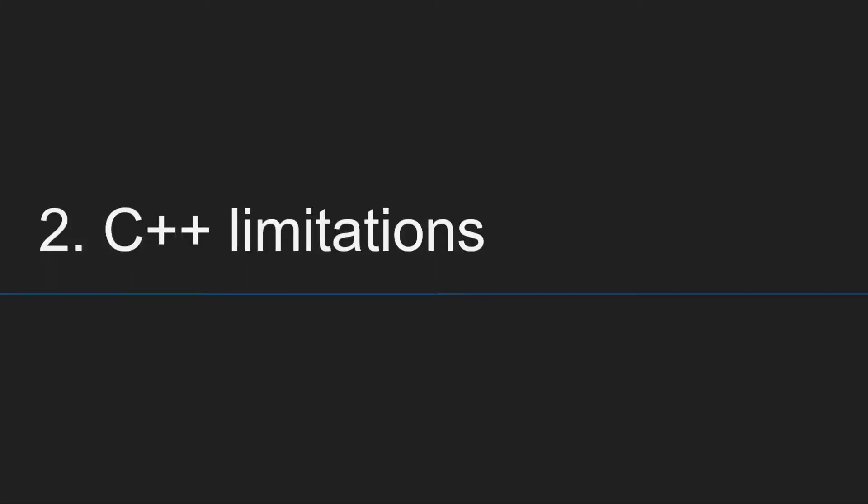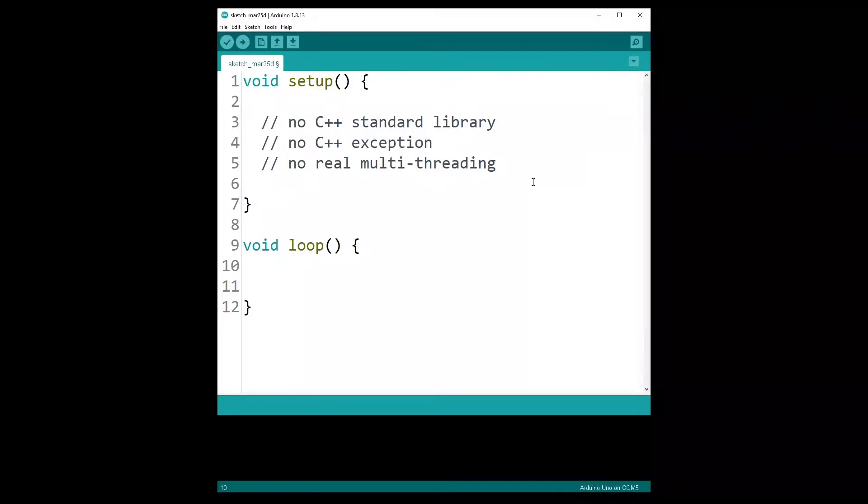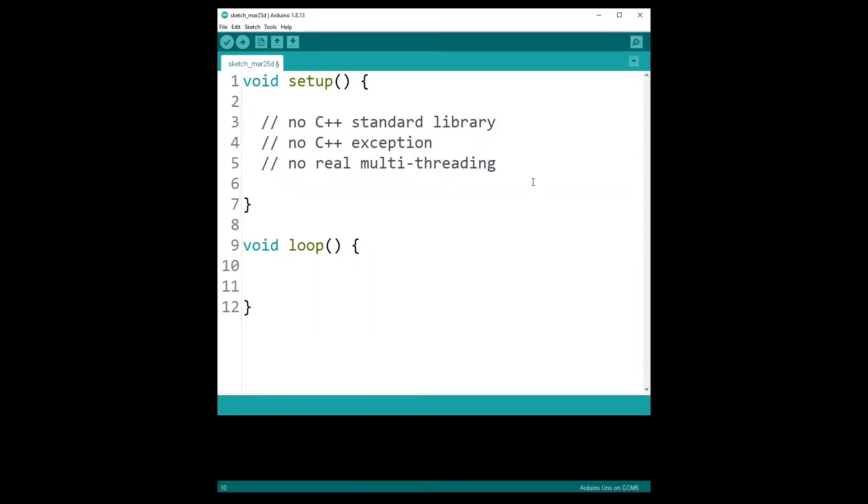Point number two, C++ limitations. So if the Arduino language is a subset of C++, then does that mean you can use all those C++ functionalities? Unfortunately, the answer is no. For example, you can't use the standard library, which contains many useful C++ features. Also, you won't be able to use exceptions in your code.